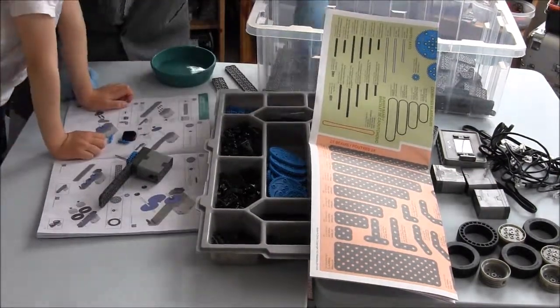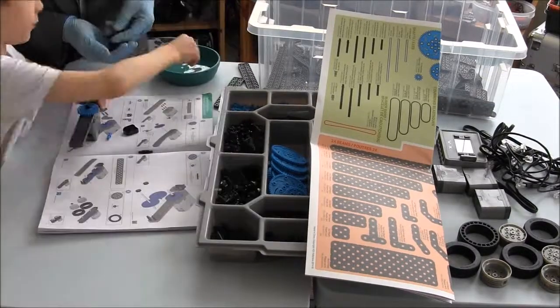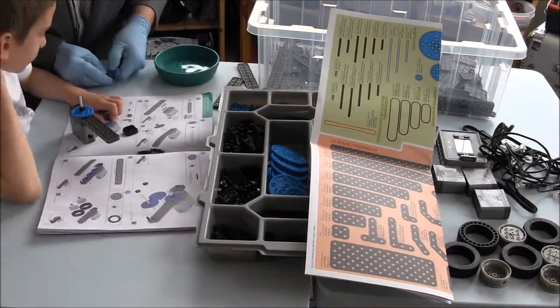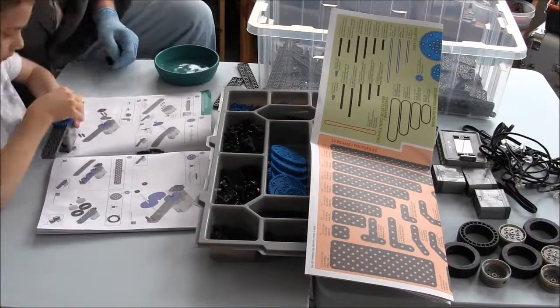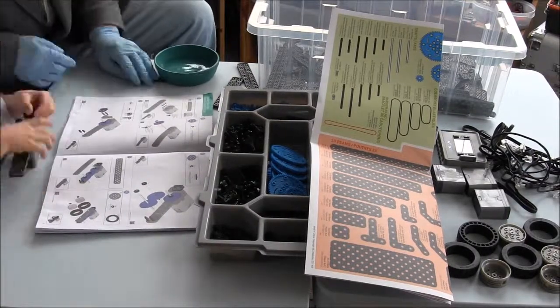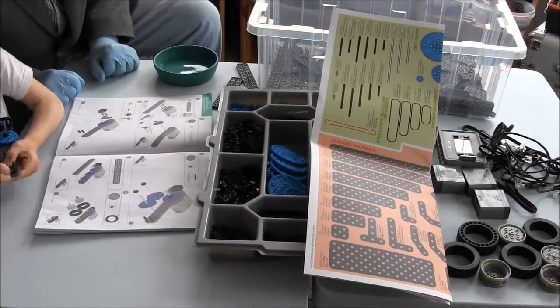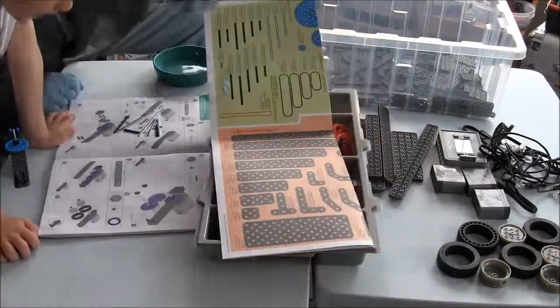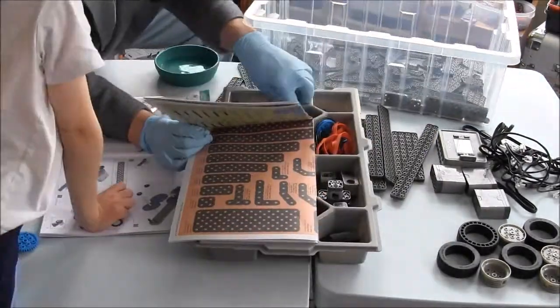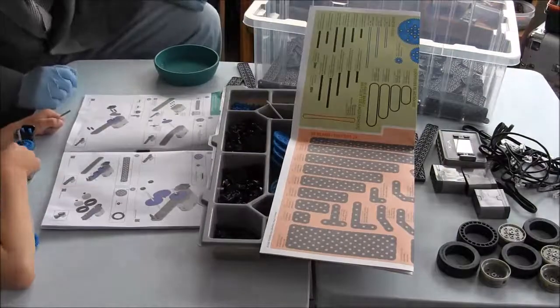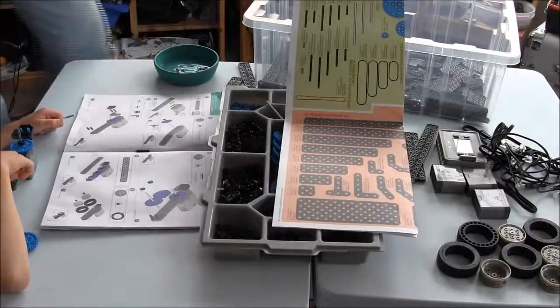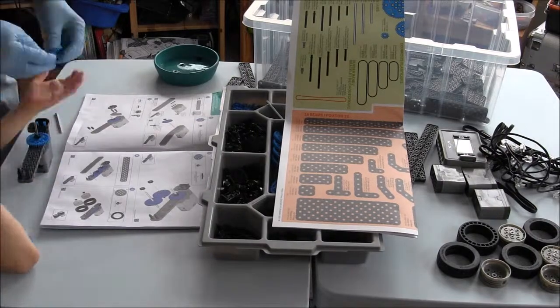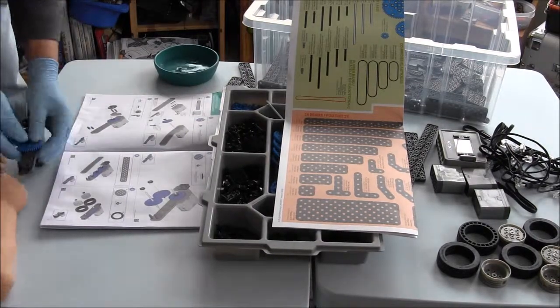Notice we have a bowl of water handy. We dip all the parts, the connectors, some of the beams, the axles and the gears because they are very difficult to put on. They are new, the tolerances are very tight which is good because it means they will last a long time. Small boys or girls would not be able to assemble this robot without the lubrication provided by the water.